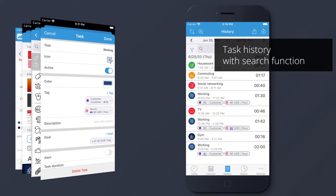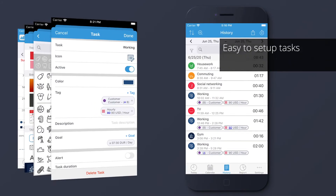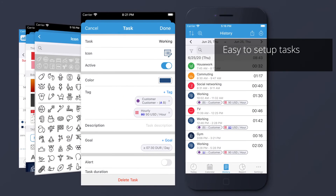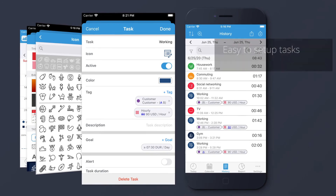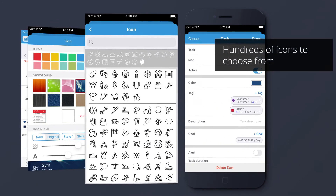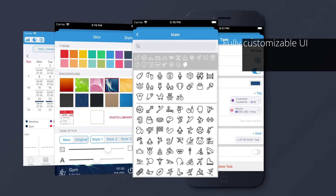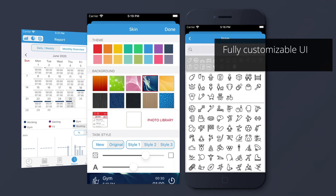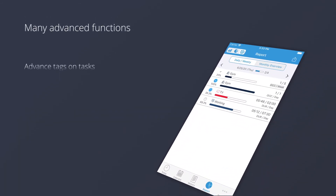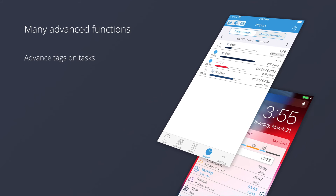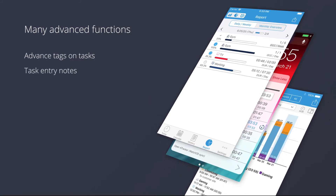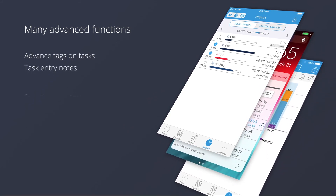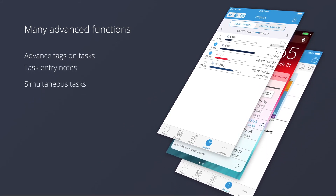Task history with search function. Easy to set up tasks. Hundreds of icons to choose from. Fully customizable UI. Many advanced functions. Advanced tags on tasks. Task entry notes. Simultaneous tasks.